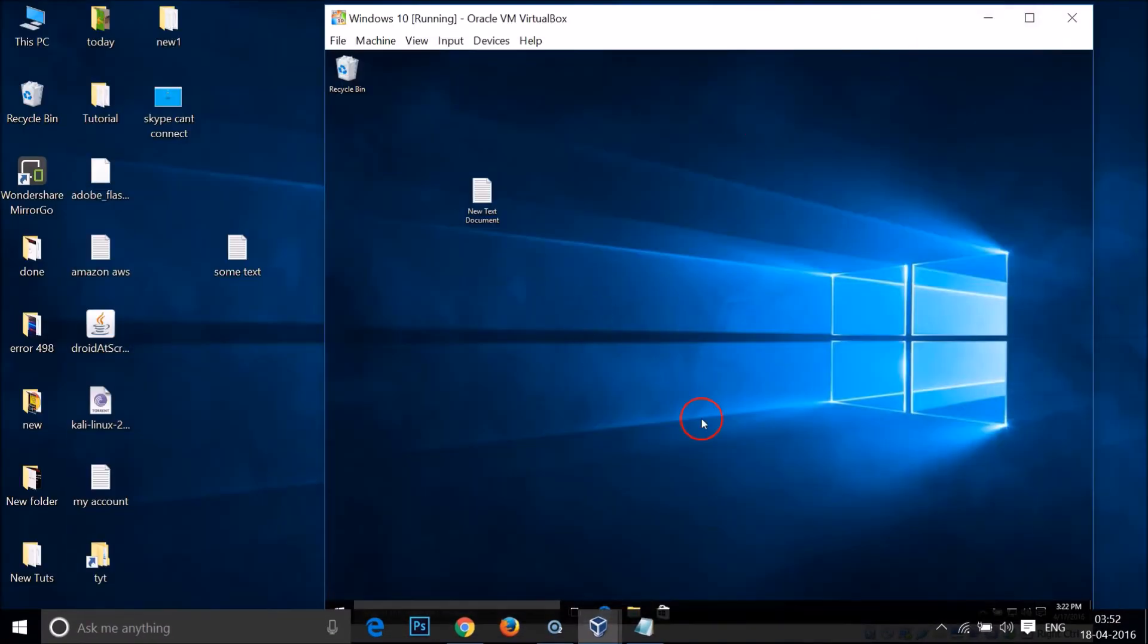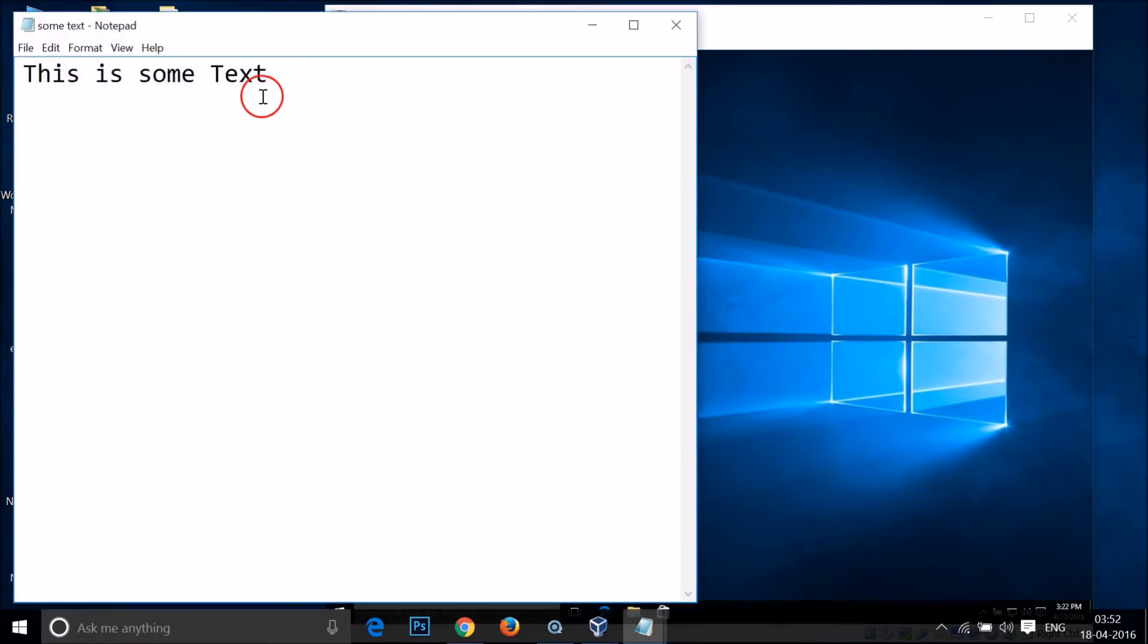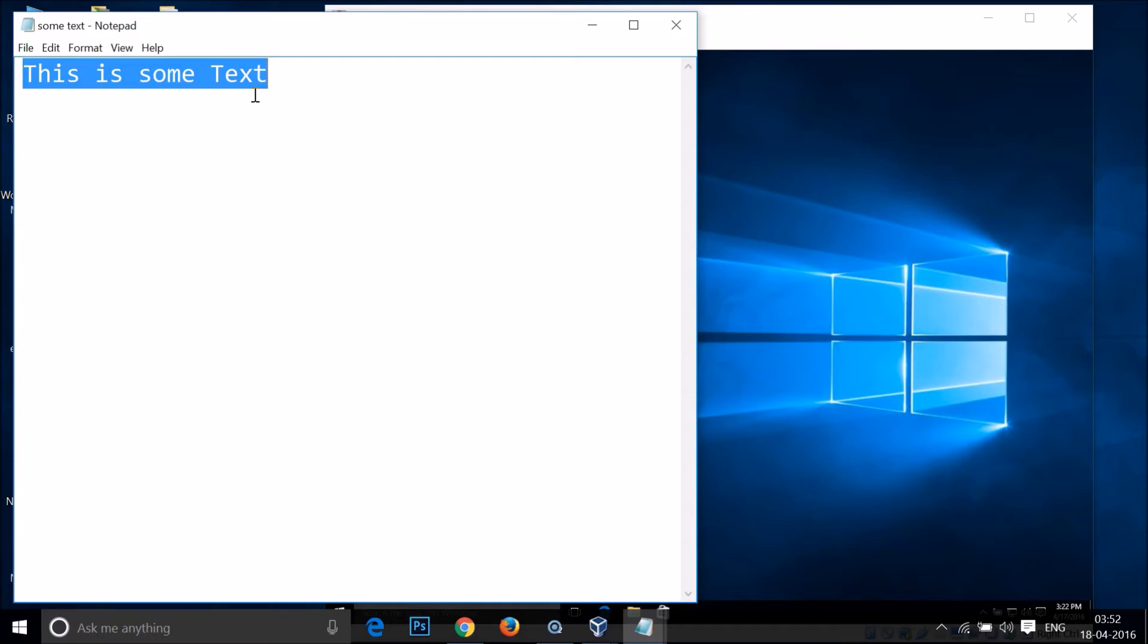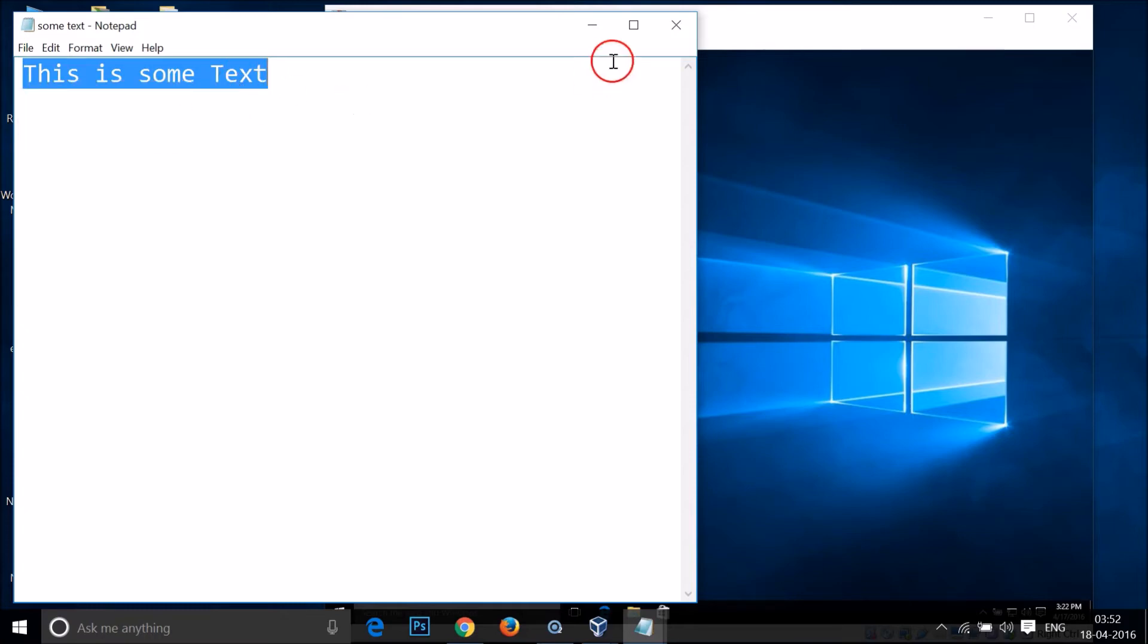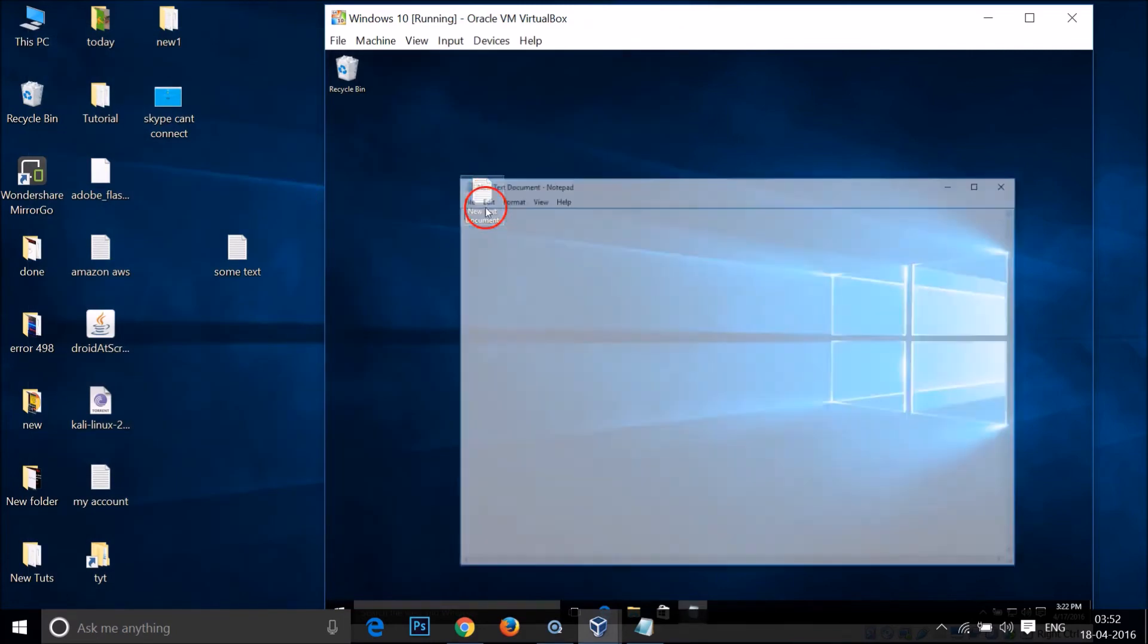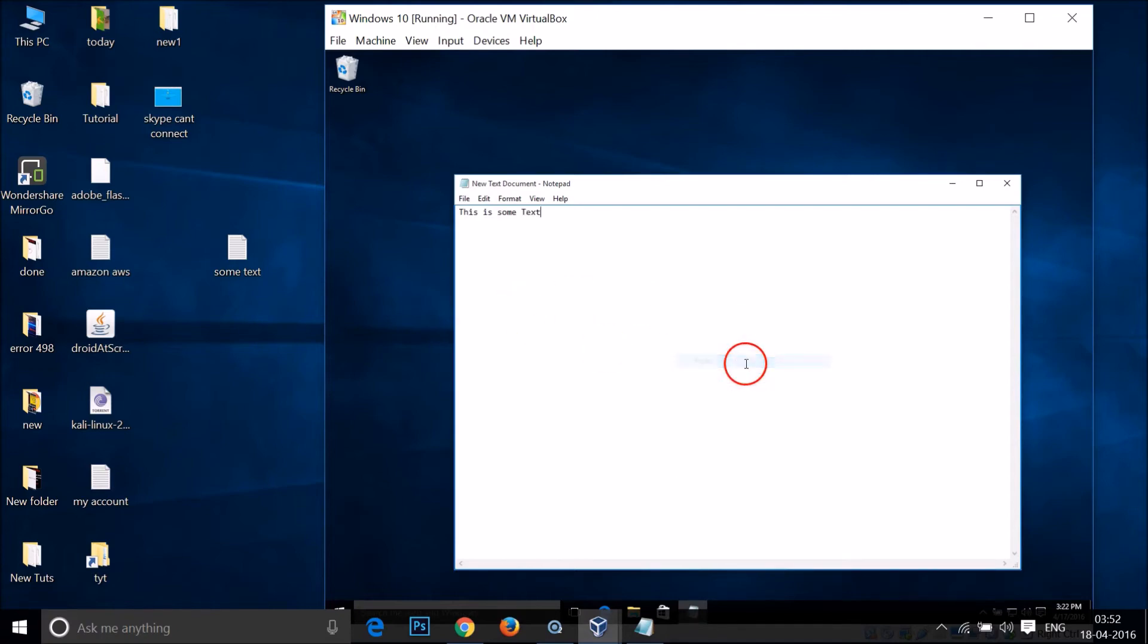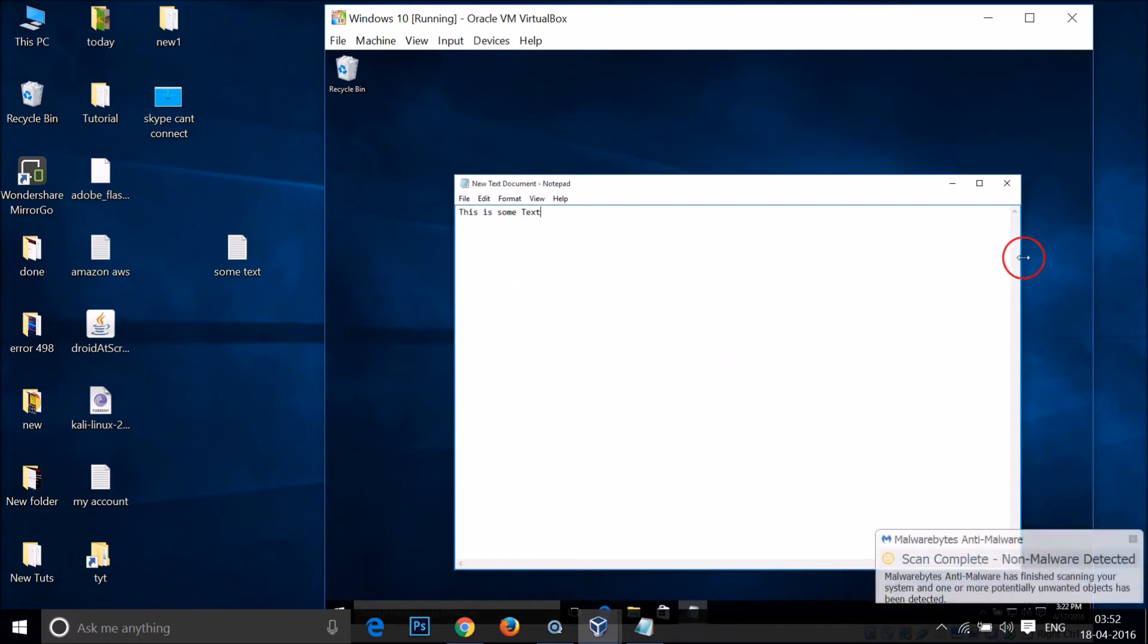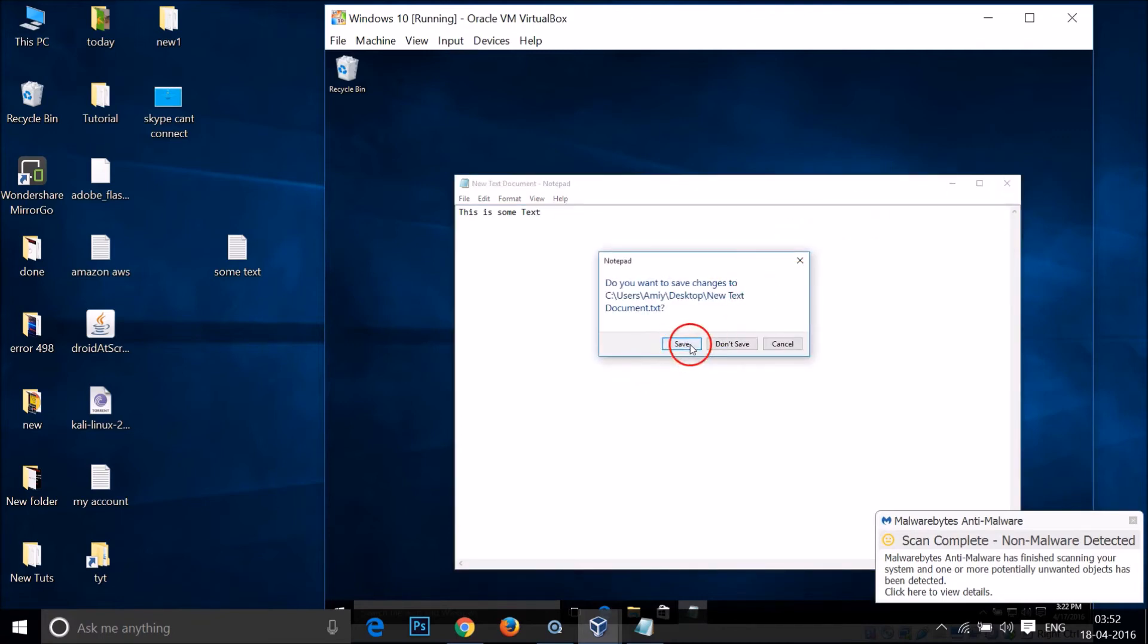After that, you just need to open the file, copy the text, and let's see if this is working or not. Let me open this file, click on it, and then click on Paste.